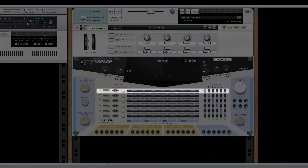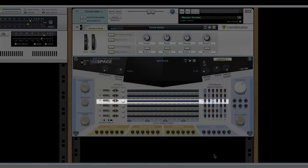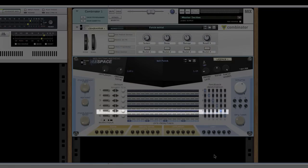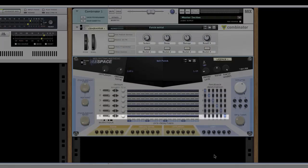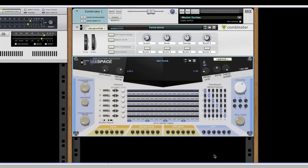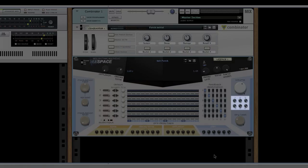Lespace has six parallel echo lines, but for the sake of simplicity, we will use only one. To do so, we can mute all echo lines but one by decreasing their output level to zero, using the six individual level knobs.